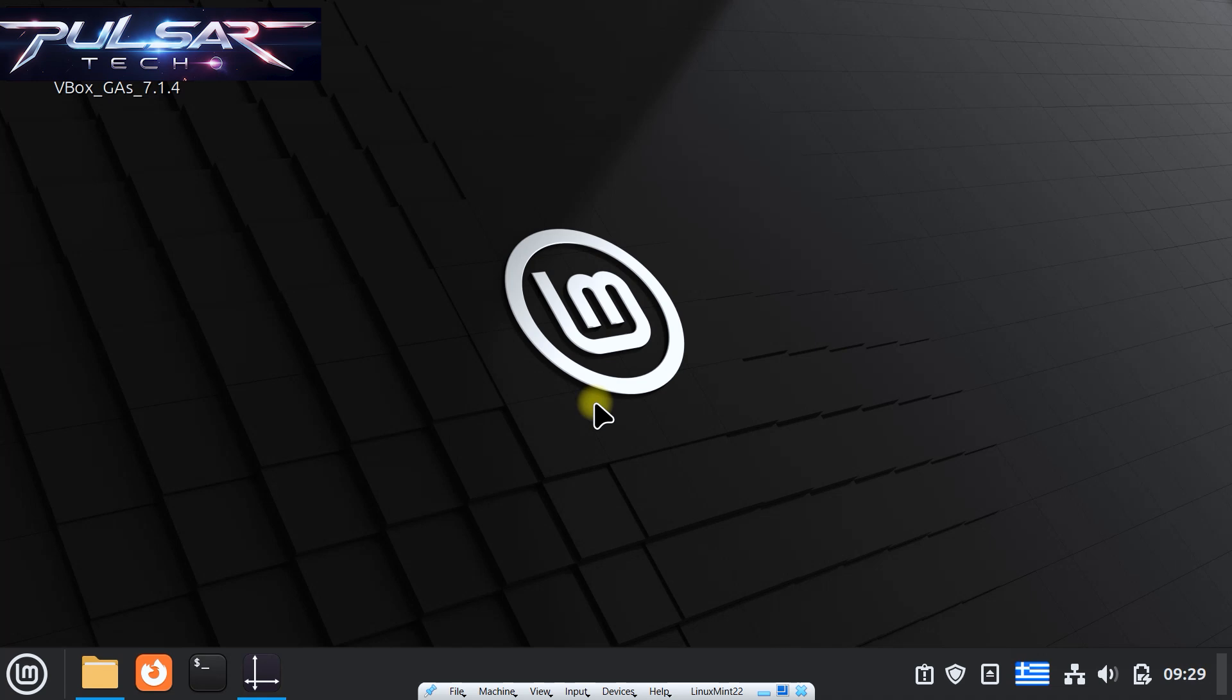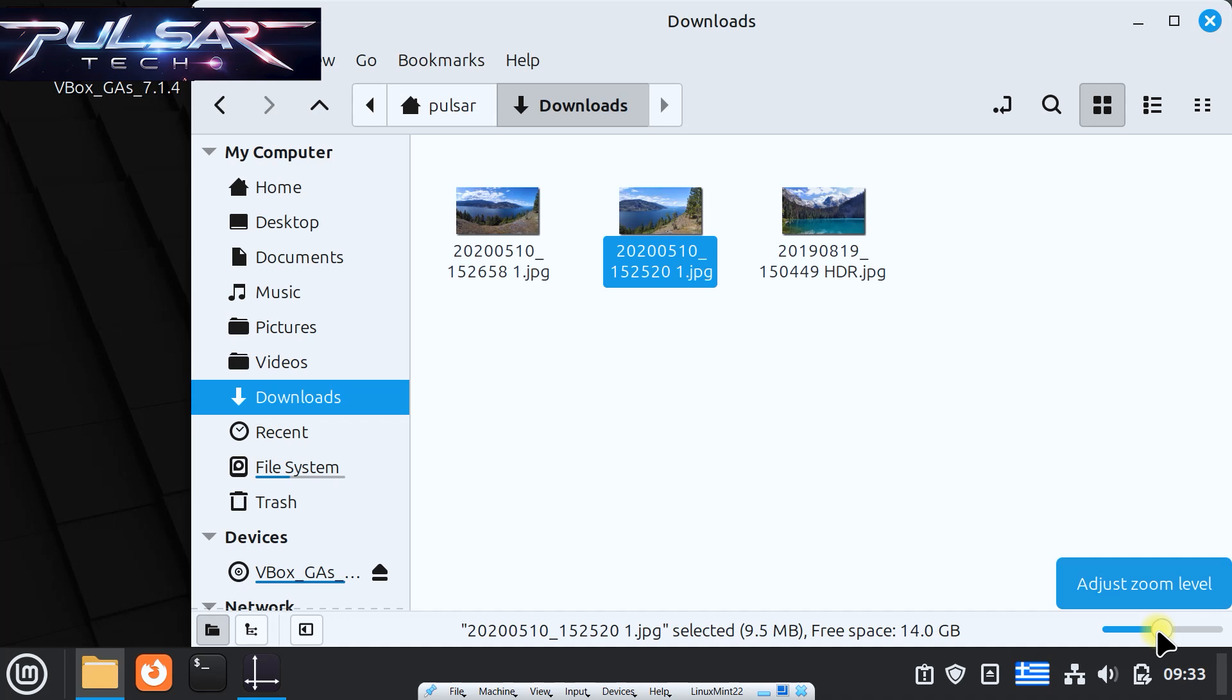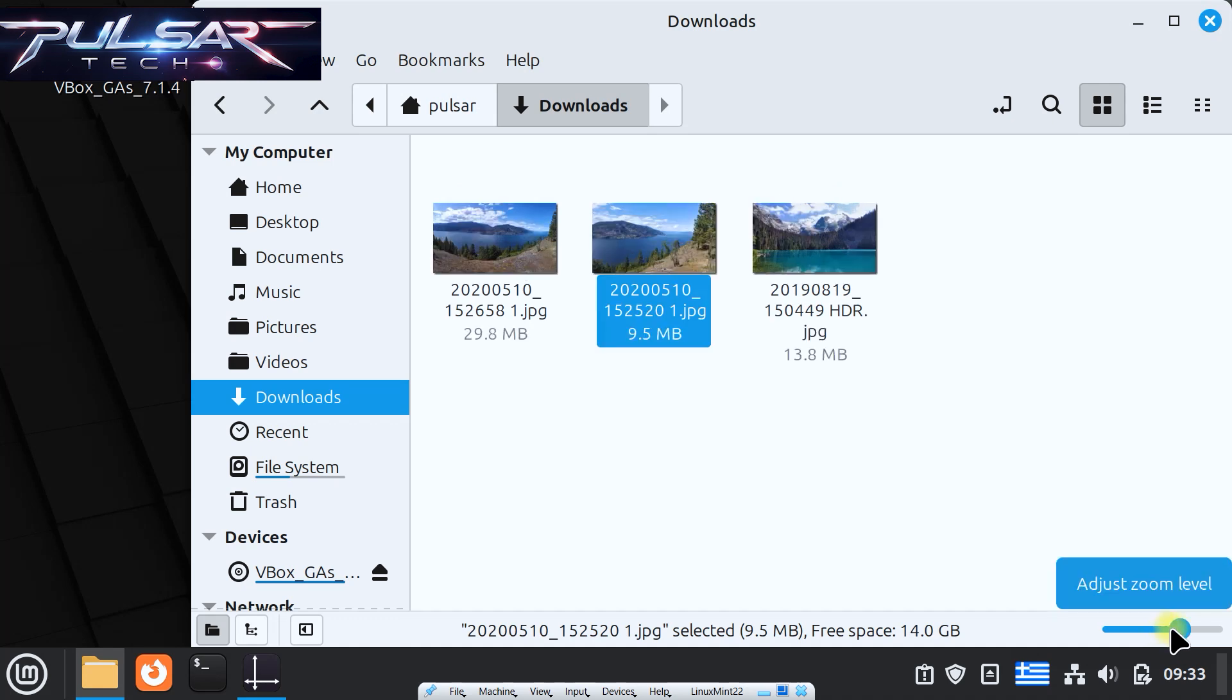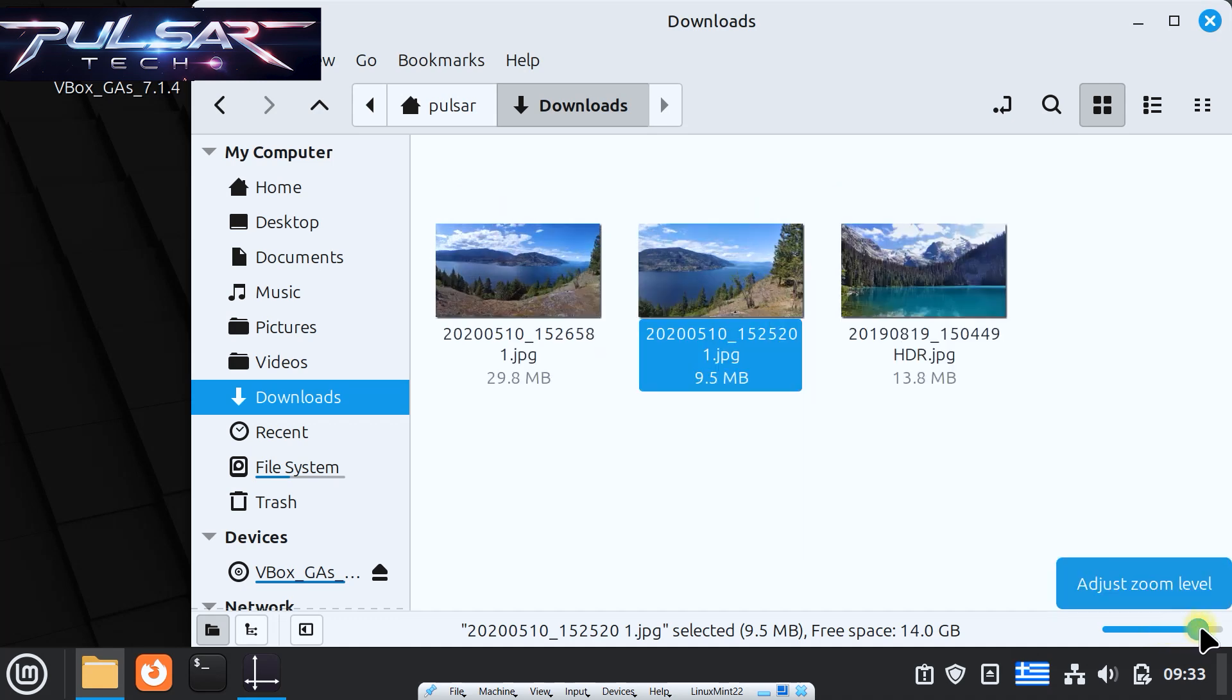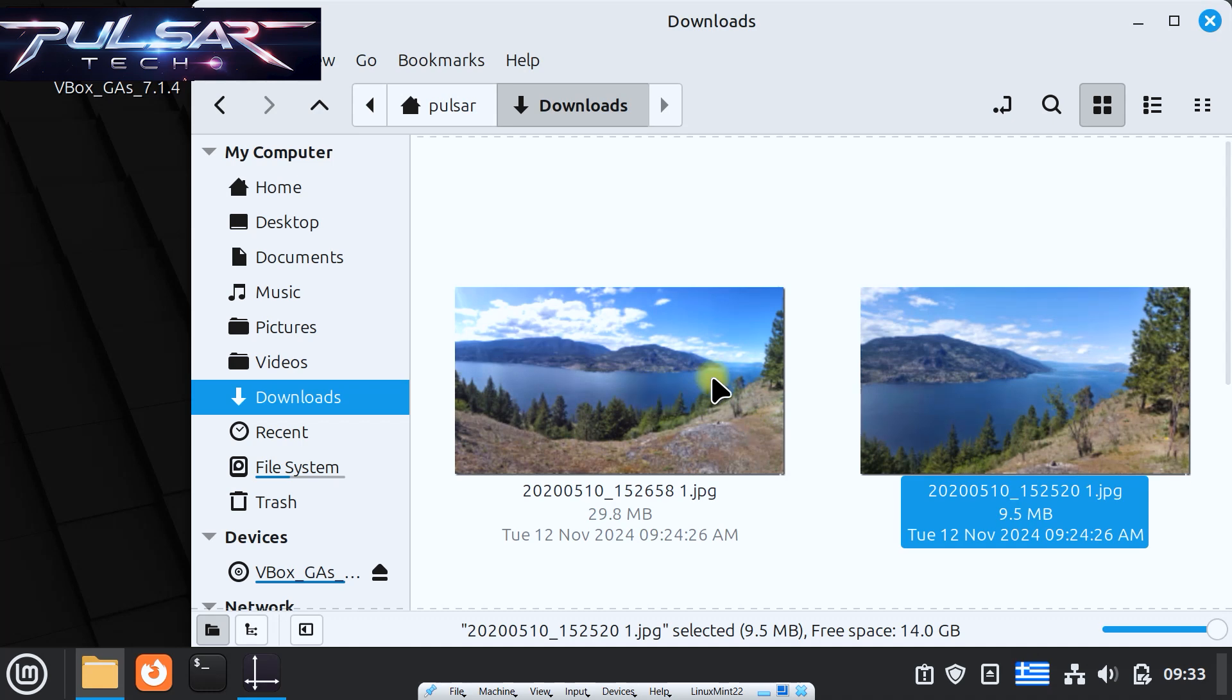Hi guys, welcome to the channel. In this video we're gonna continue to learn Linux Mint, and in this video I would like to show you how to change thumbnails in file explorer in Linux Mint.